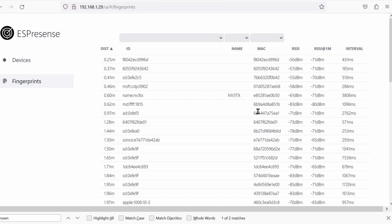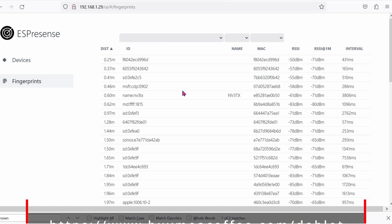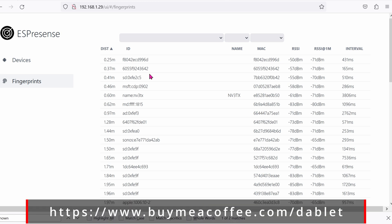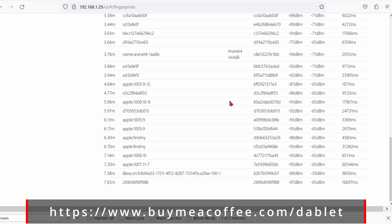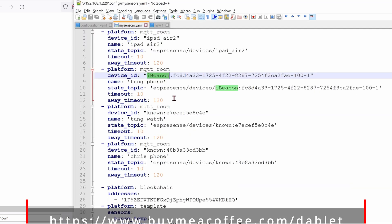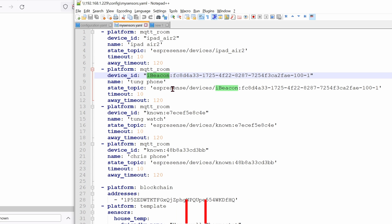Once you've enabled the BLE transmitting, go ahead and go back to the ESPresence website. Try to find something relating to iBeacon. And there you go. That's the phone. If you want to track it, go ahead and open your sensors up again and enter that device ID which begins with iBeacon. And then the same thing down in State Topic.